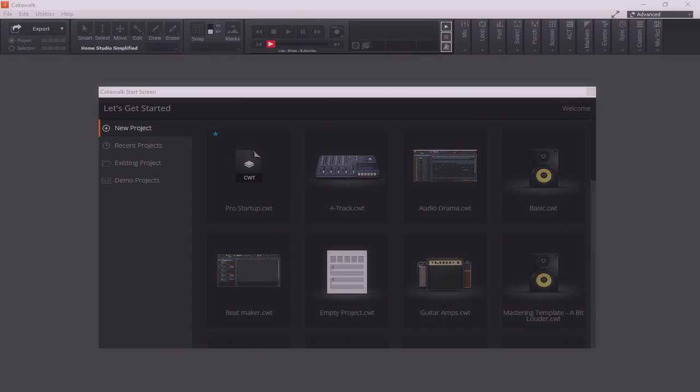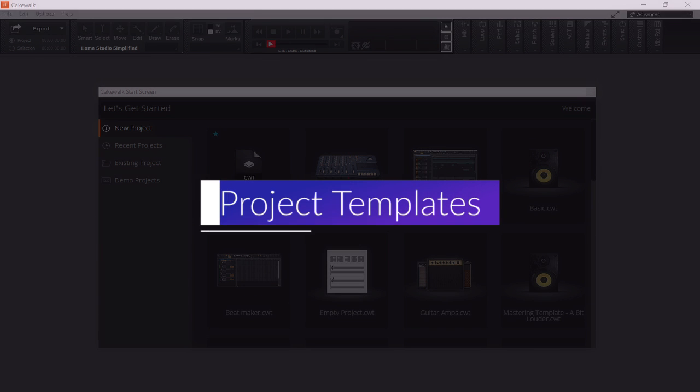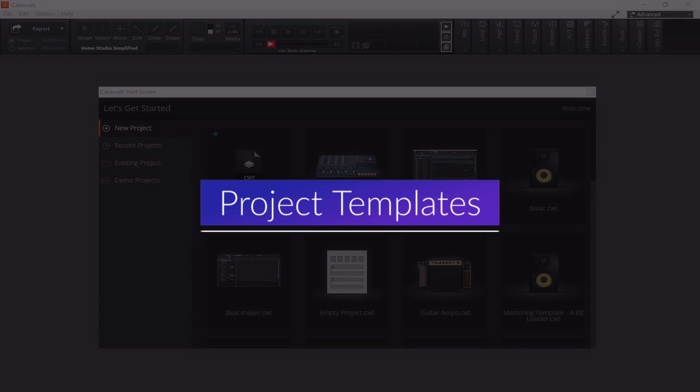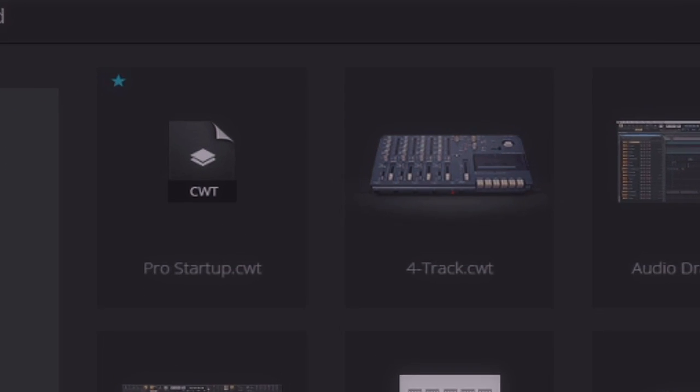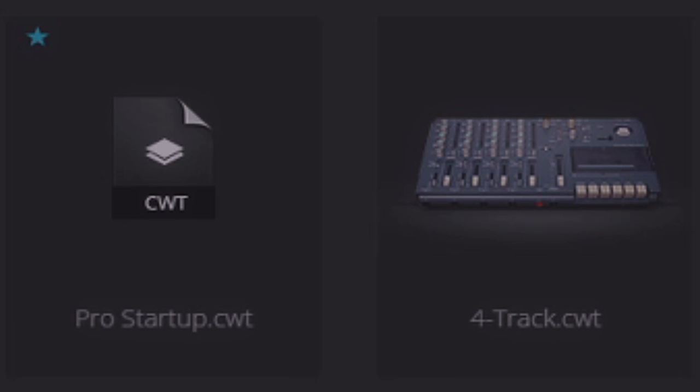When you first open up Cakewalk by BandLab, you're presented with a start screen with a list of templates. These templates have either been pre-installed or created by users. These are project templates. Contained within these templates is a predefined setup of various panes, windows, and views. You can include the plugins you would normally use on a project from the get-go, the amount of tracks, customization to the colorization and routing of those tracks. You'll notice these are called .cwt files, which translates to Cakewalk templates.